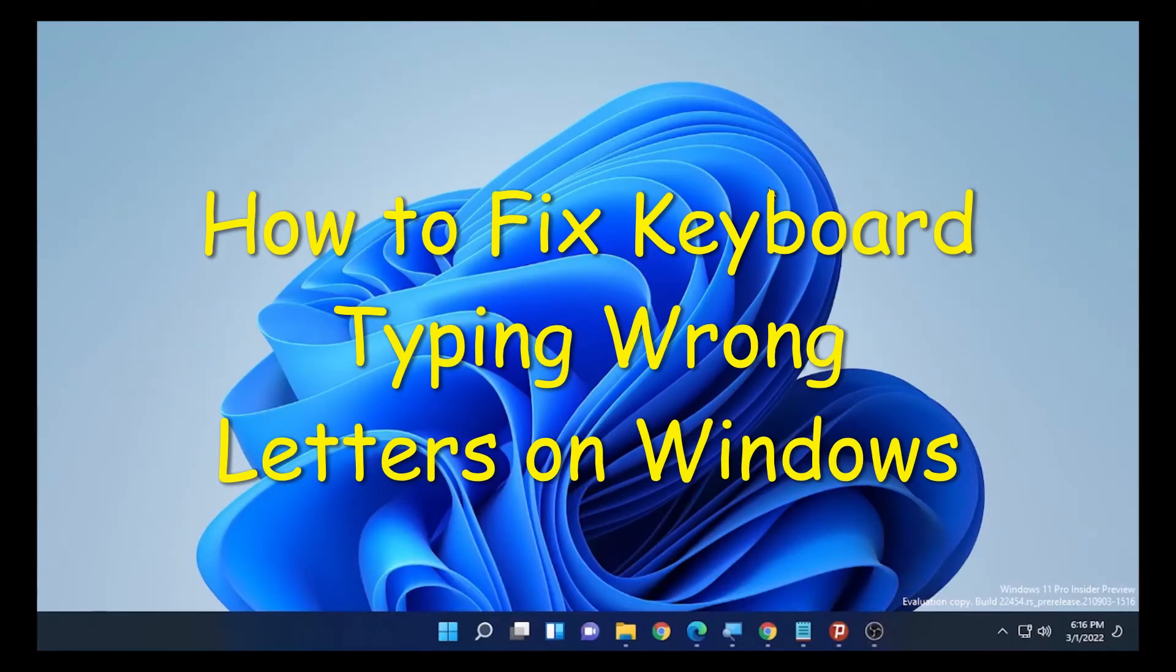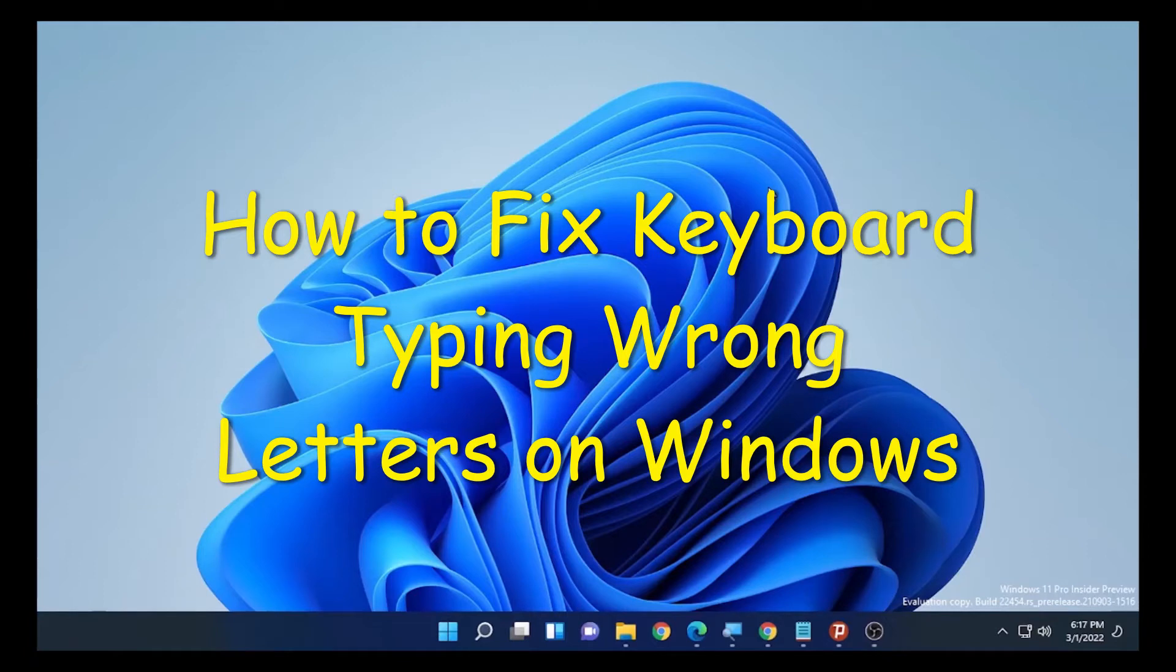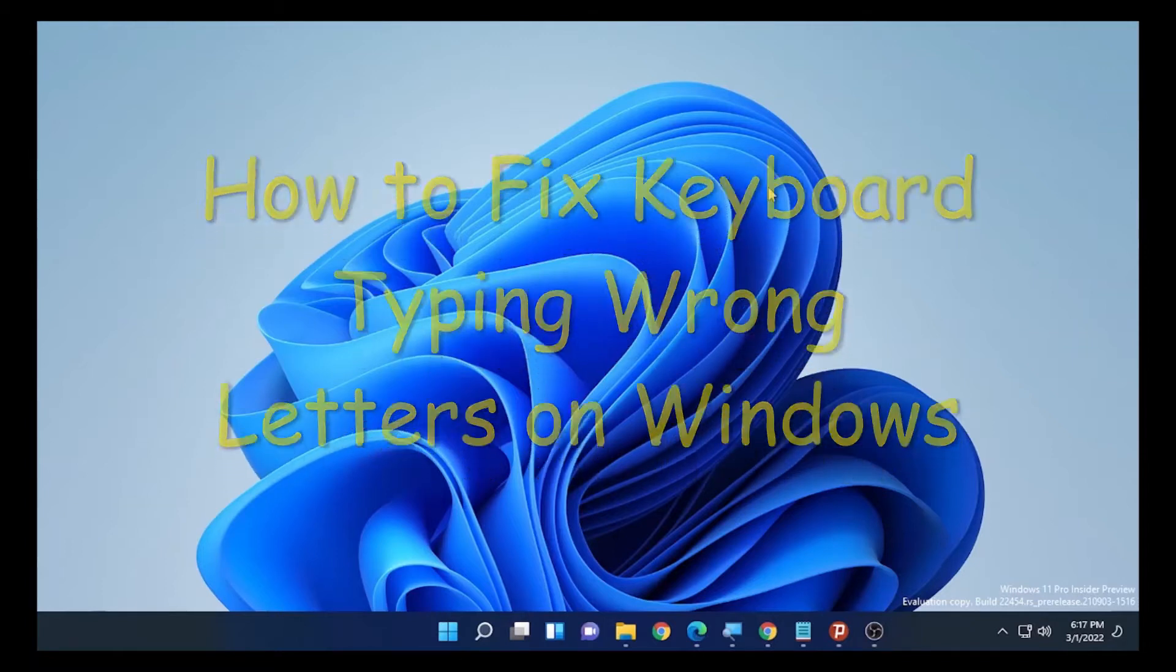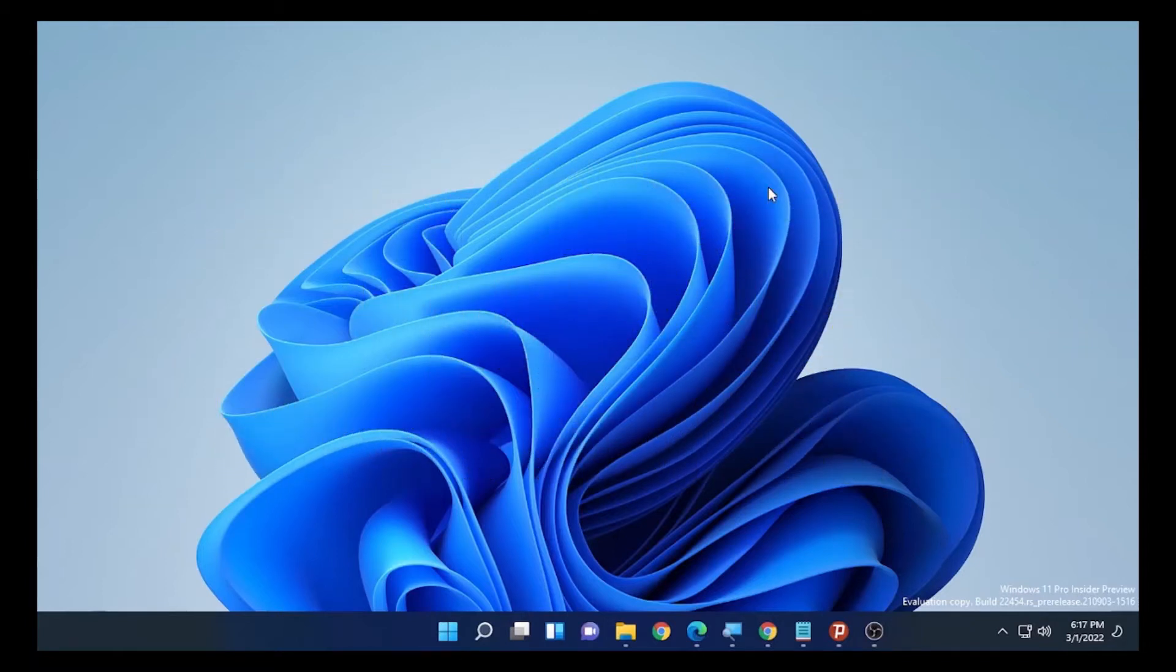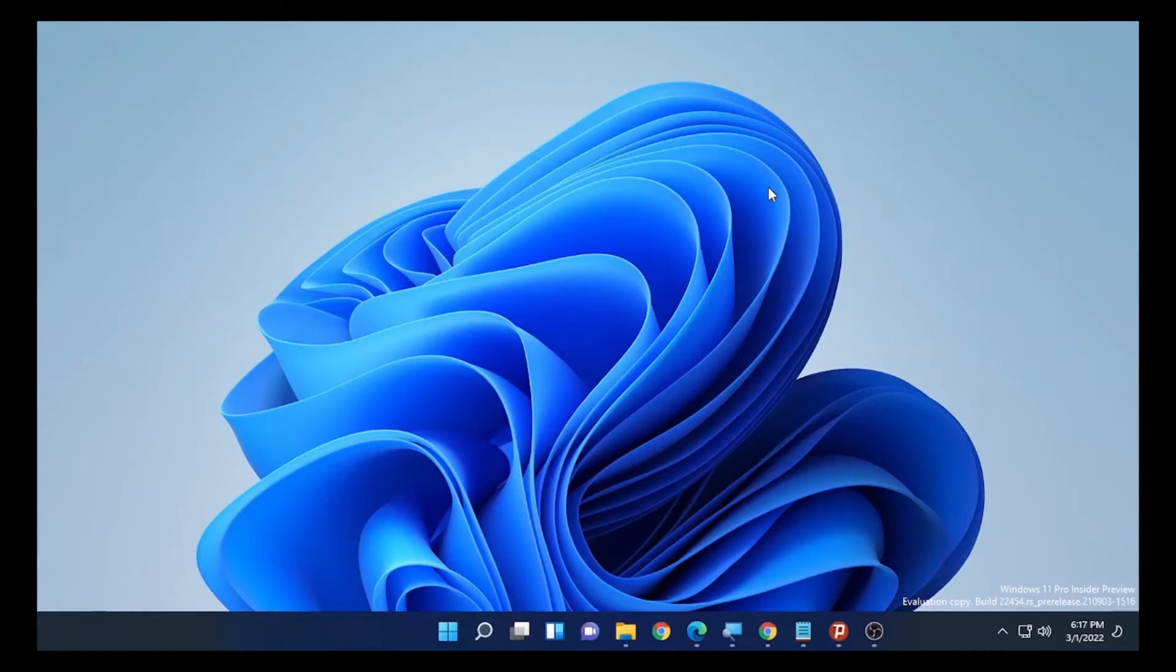Hello, YouTube. ChaChi Tech back with another video. Today's video is about keyboard typing wrong letters on Windows 10, 11, Windows 7, or Windows 8. You may use your keyboard to type something, but it types incorrectly or in another language. If this problem is happening on your computer, you're in the right place. We are going to solve this problem.